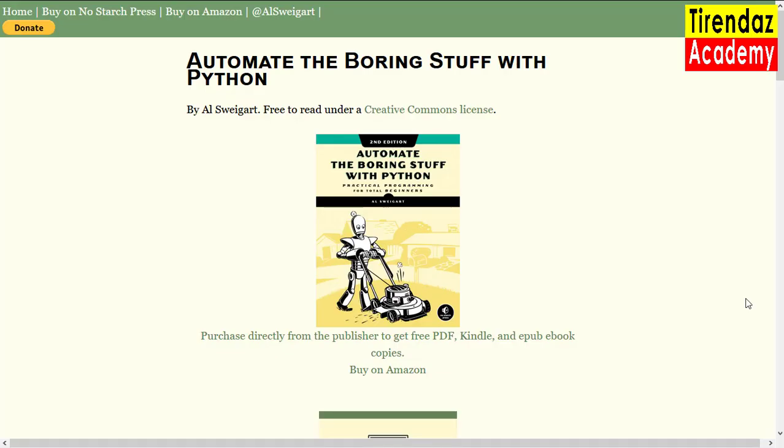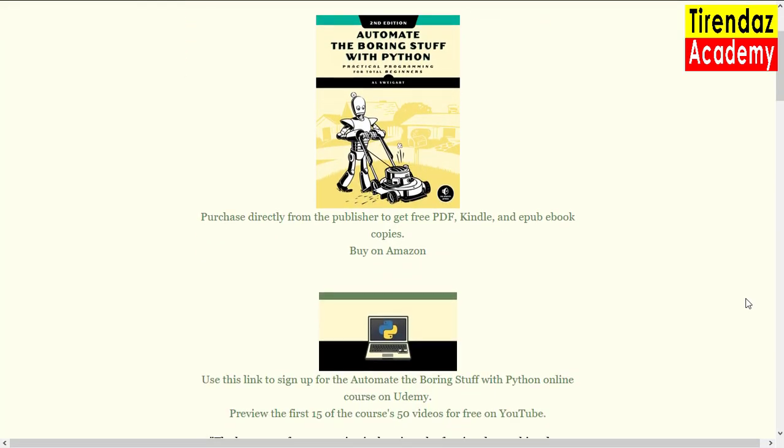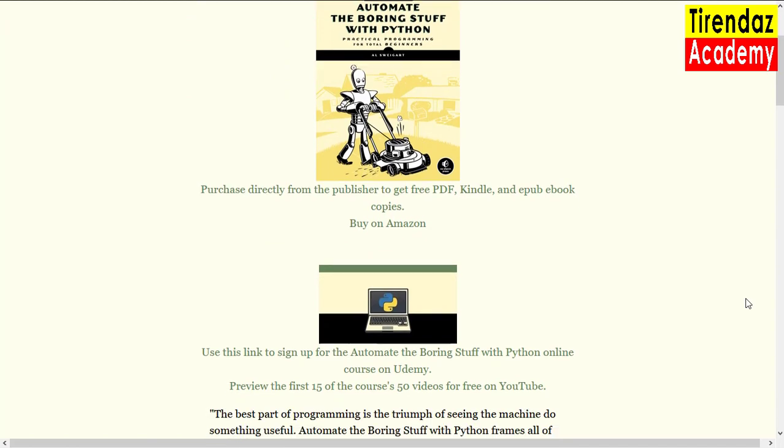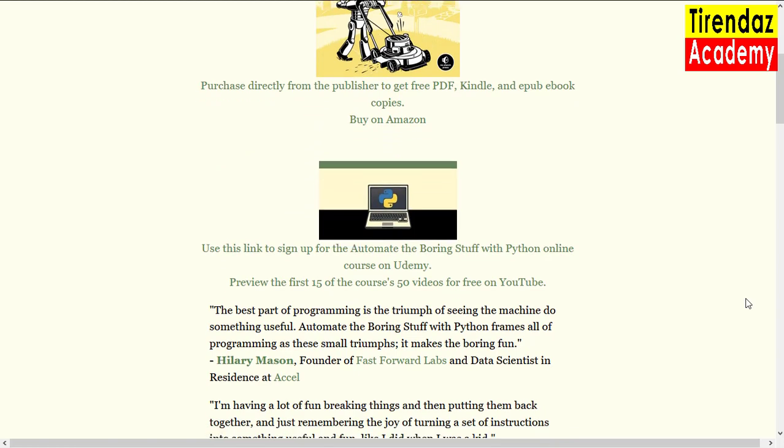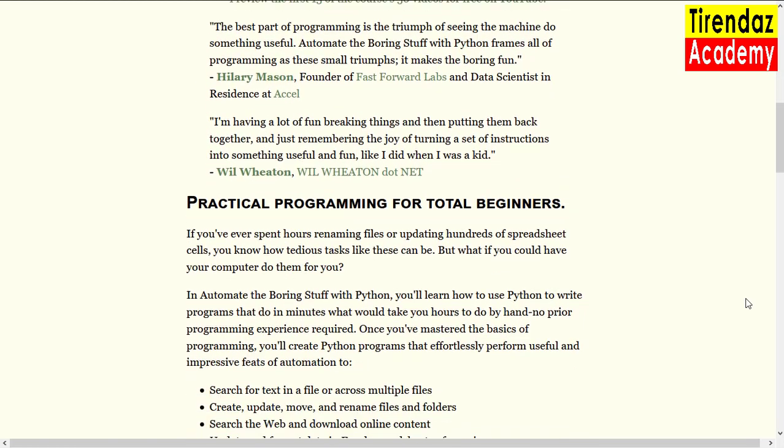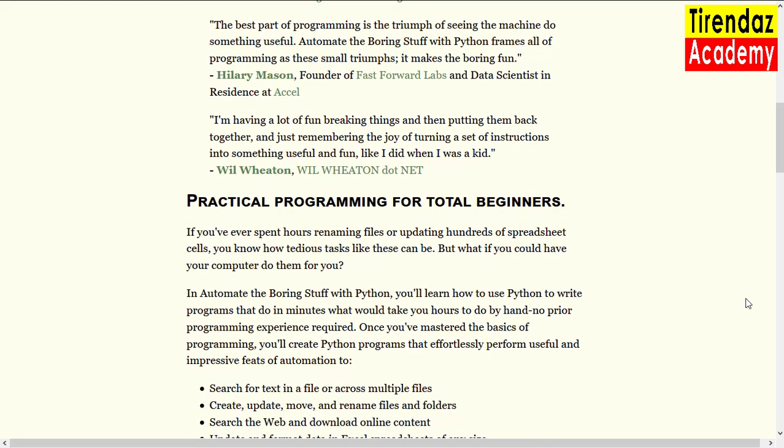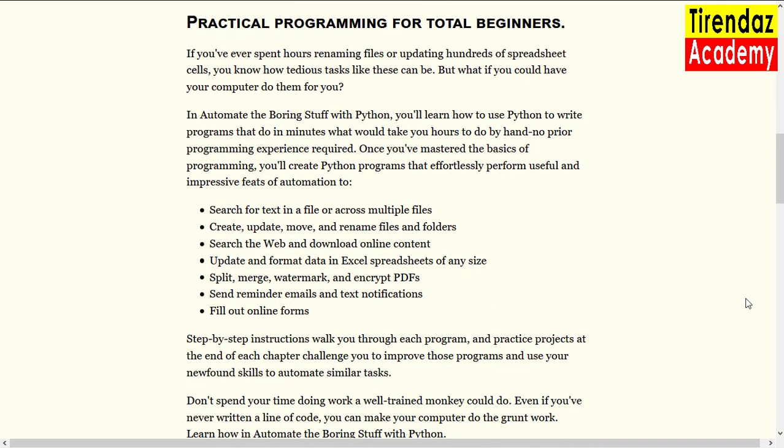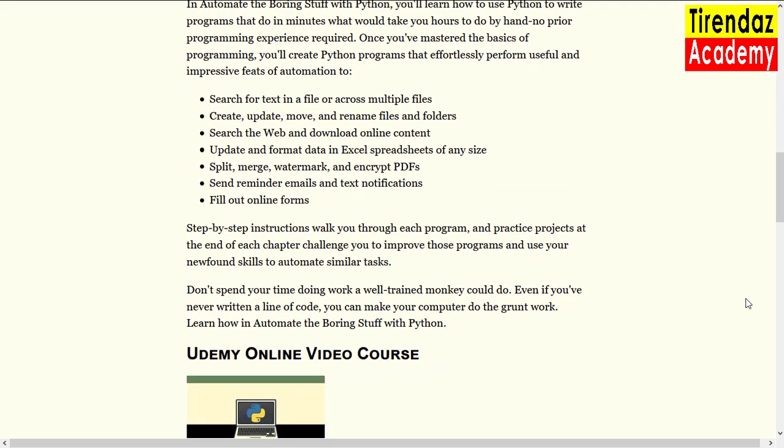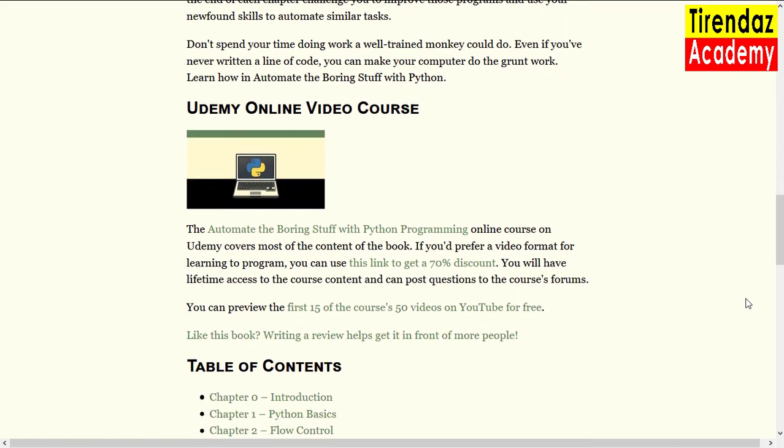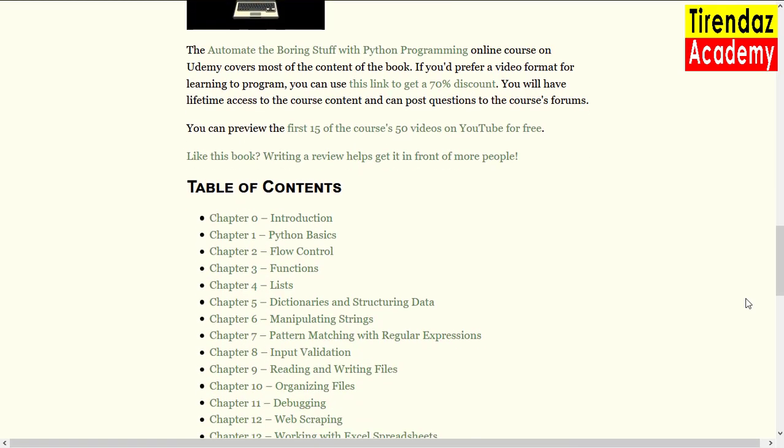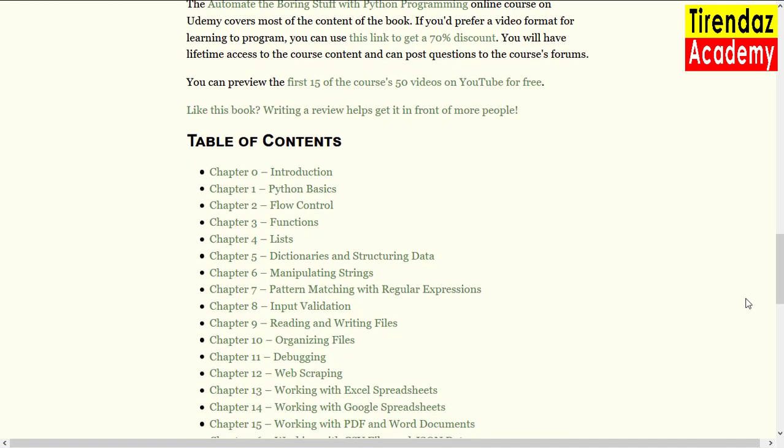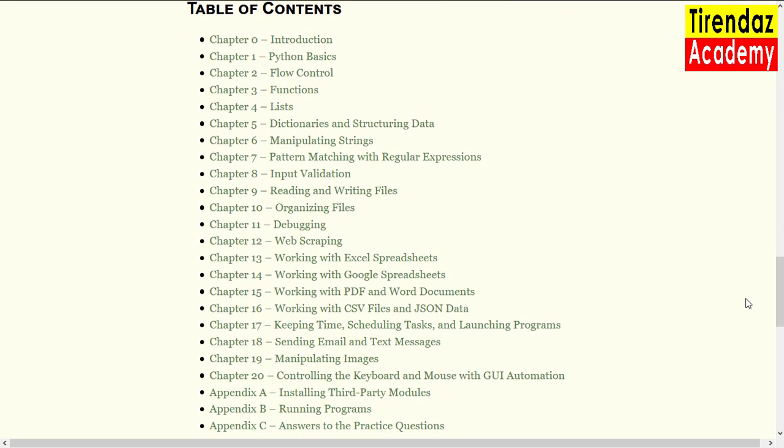Another site I will recommend is the Automate the Boring Stuff site. The author of the book on this site is software developer Al Sweigart who teaches children and teens programming. You can read the book free of charge on its website. You can also buy the physical version if you want. It's a very good book to start with. There is a project at the end of each chapter. The book begins with the introduction. Next, the basics of Python, loops, functions and data structures are explained.